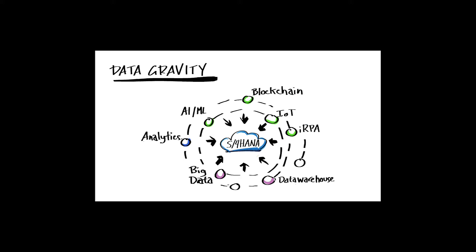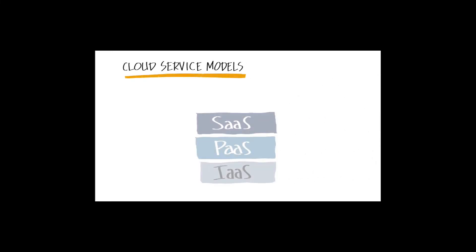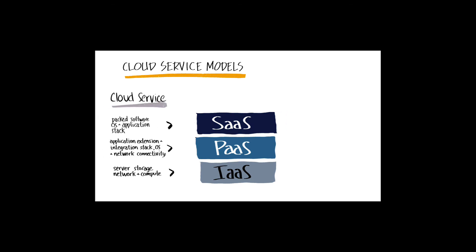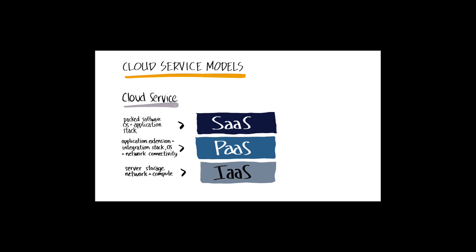Okay, so how does data gravity relate to RISE with SAP and SAP CPEA credits? To answer this, let's take a look at the various layers of cloud architecture services. Generally, cloud services are packaged in any of three major categories: software as a service, platform as a service, and infrastructure as a service.